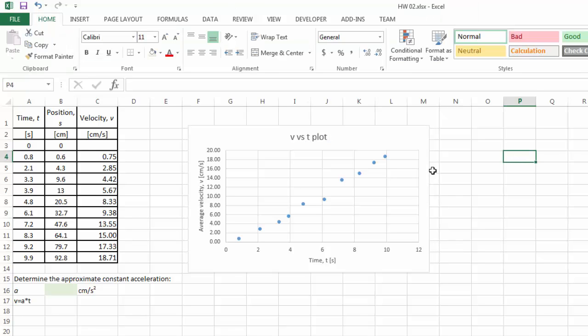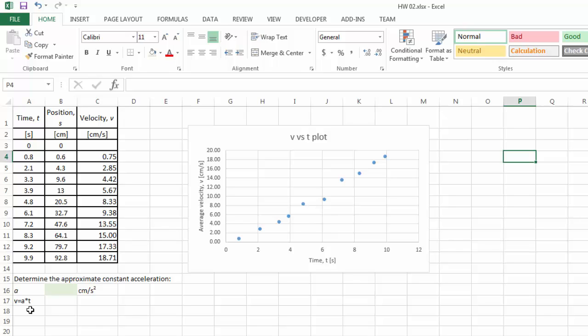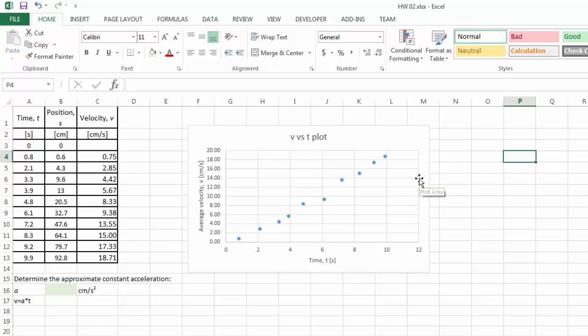So you can tell that our data do fall on a straight line, very close to a straight line, that does support our linear relation represented by this equation right here, that v equals a times t. Therefore, if we fit these data to a linear trend line, then the slope should be the acceleration that we're looking for.